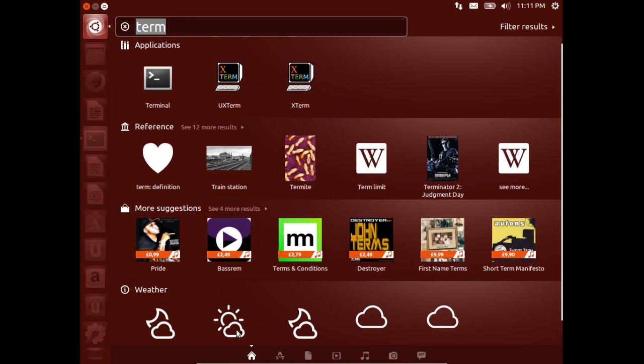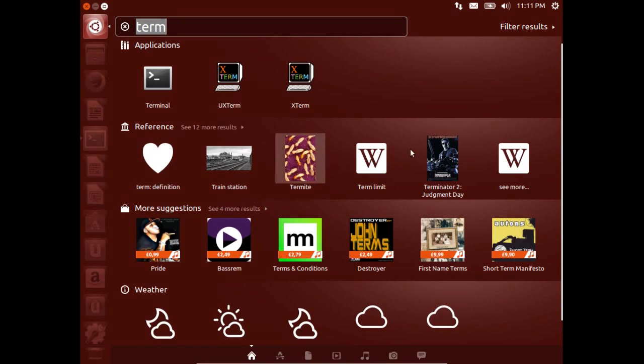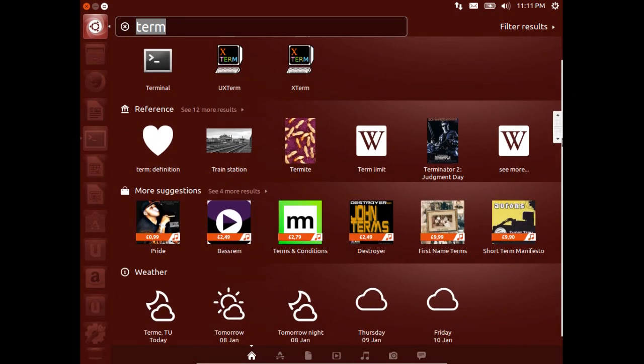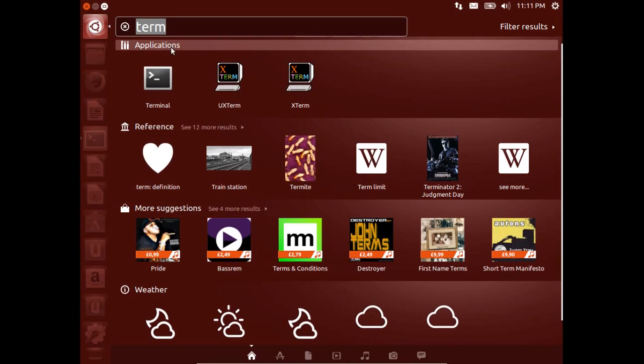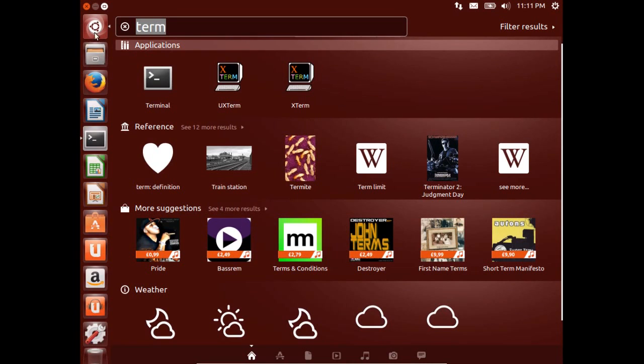I think they will change this look and feel later. Right now they are in development, they are doing this development on top of Ubuntu 13.10.